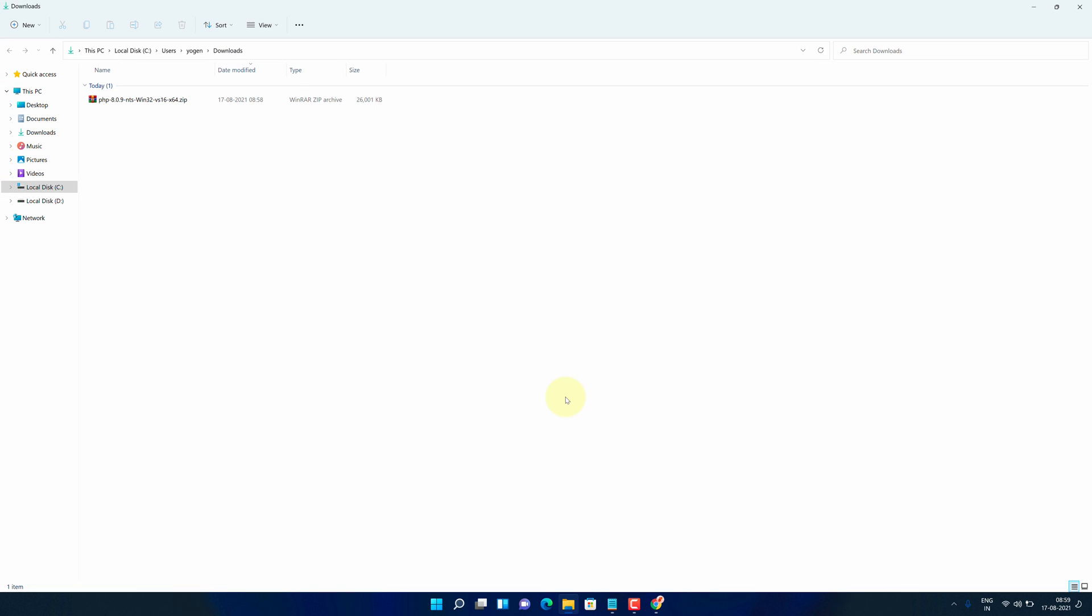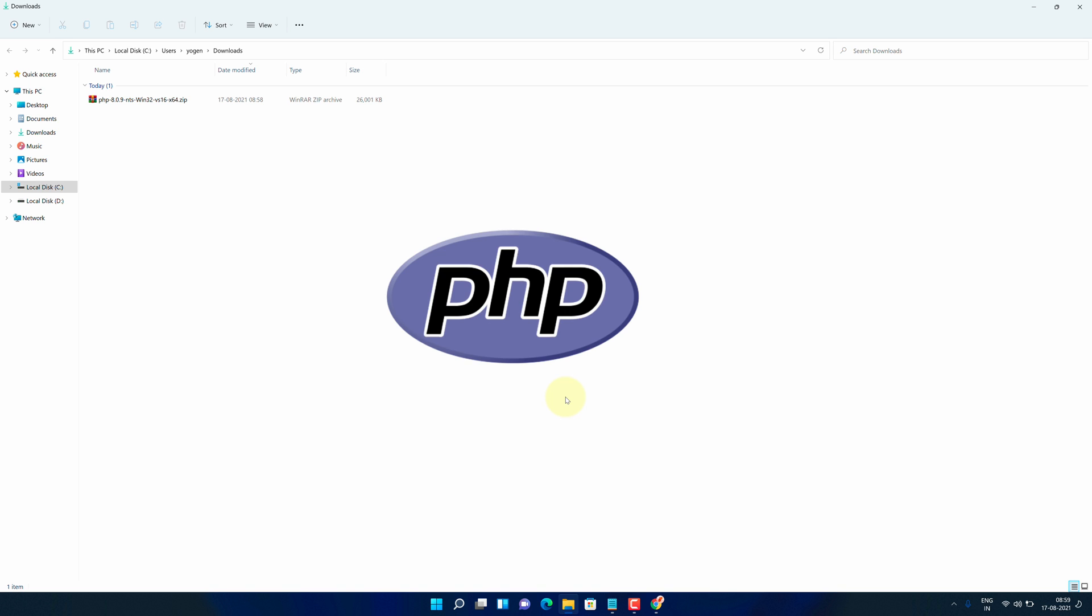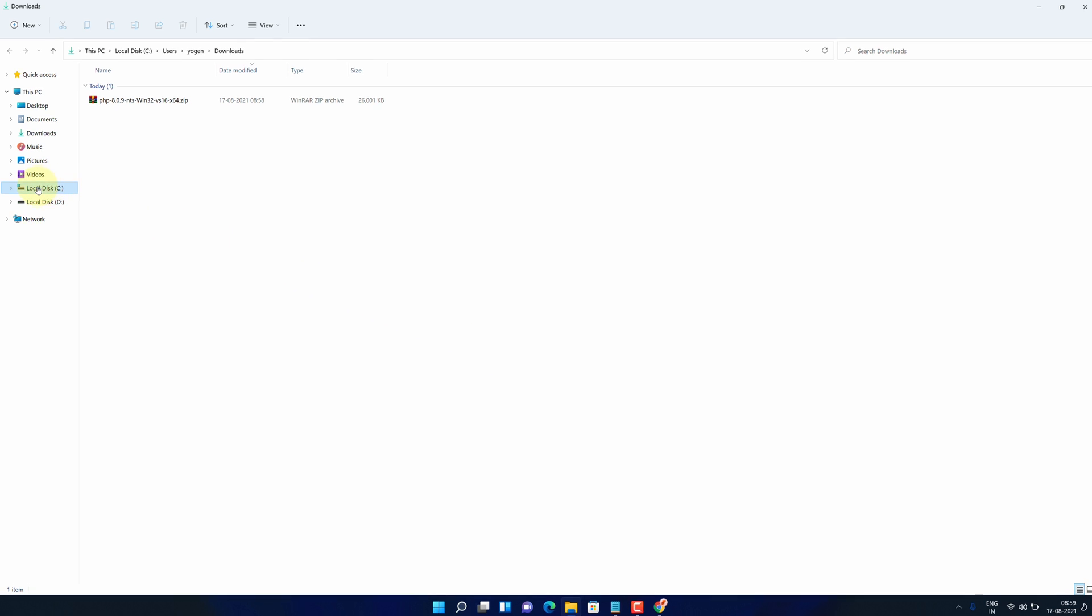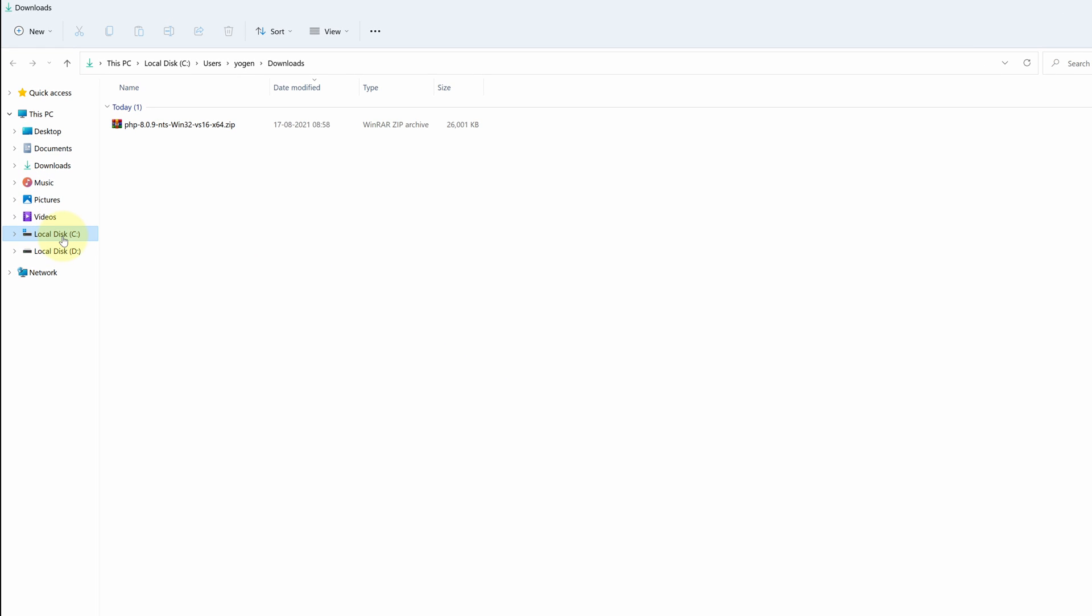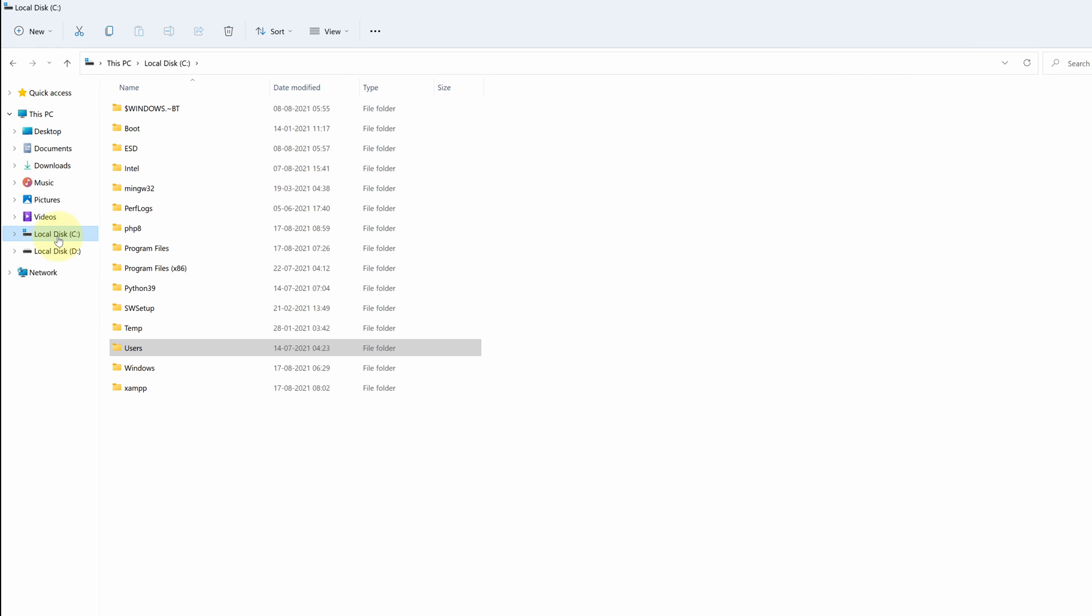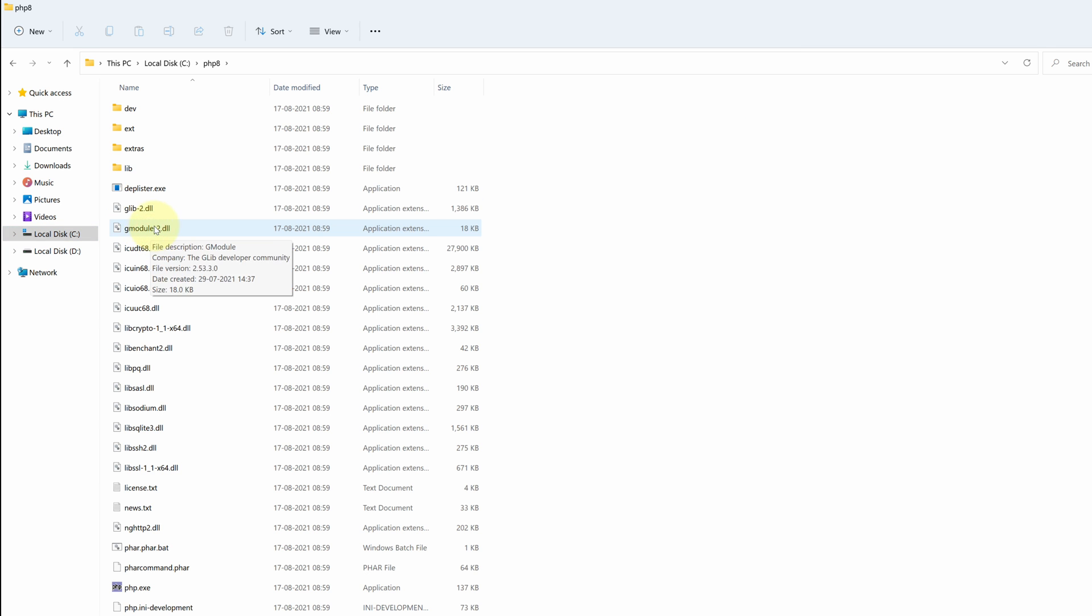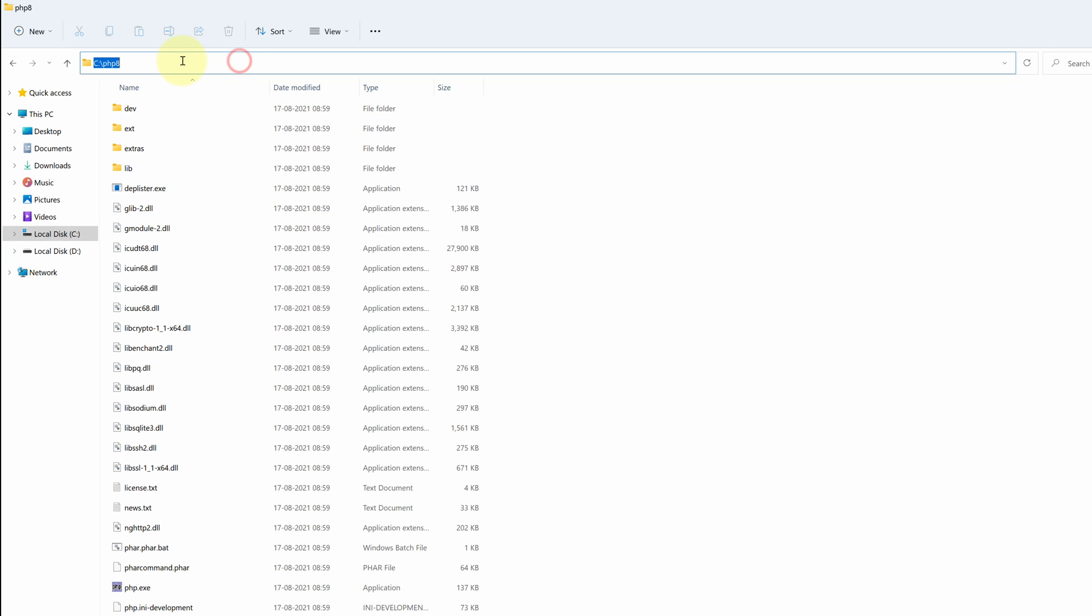Now we need to add path in environment variable so that we can access PHP in CMD globally. For that open local disk C. Here open newly installed PHP directory and click on address bar. And finally copy this path.